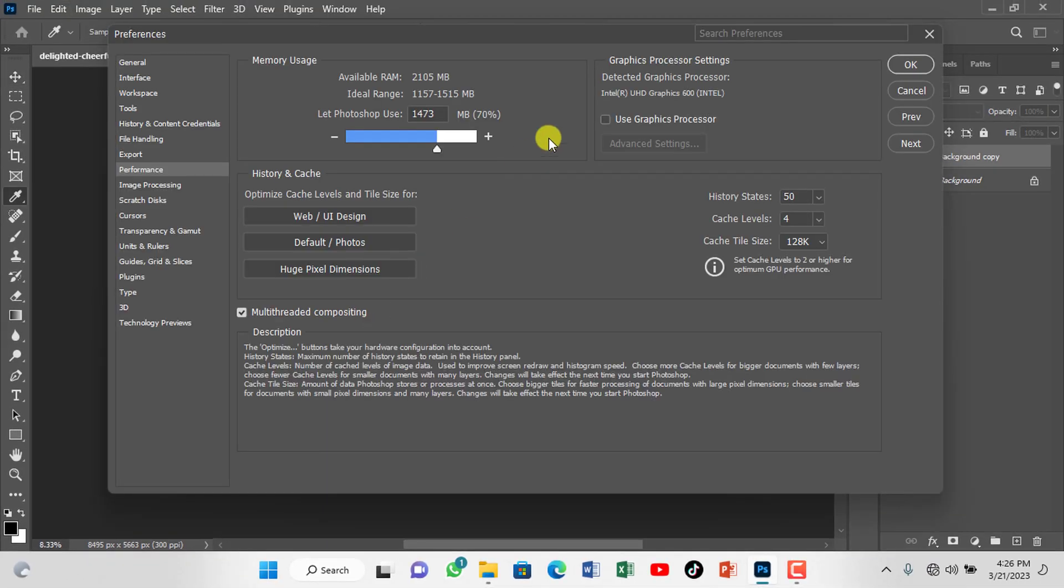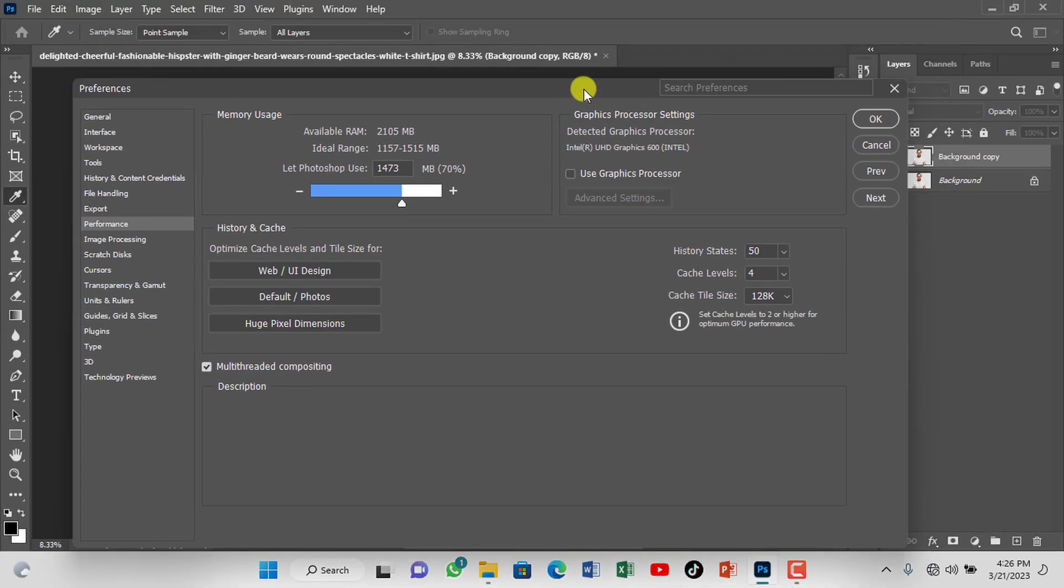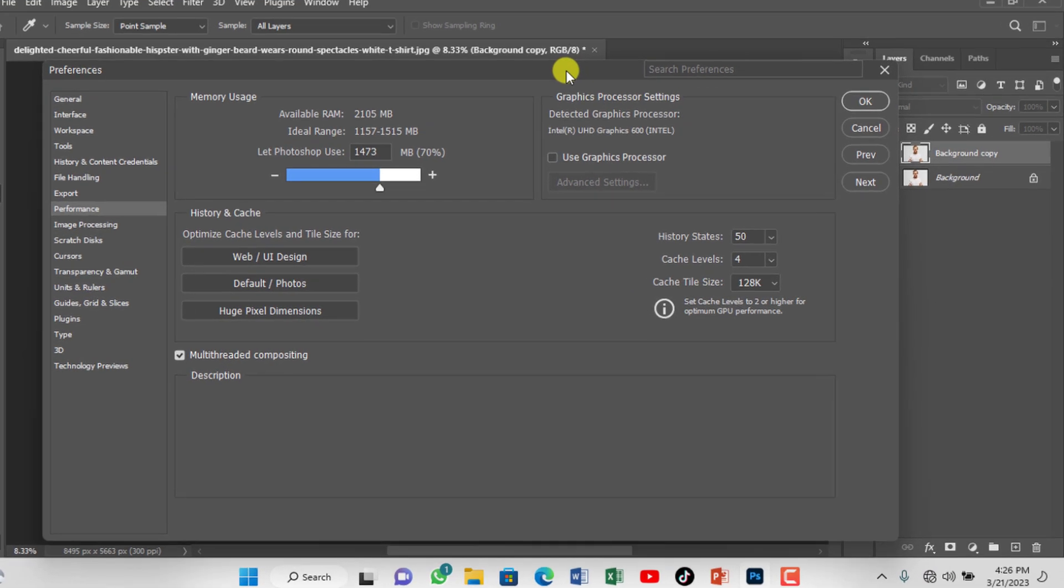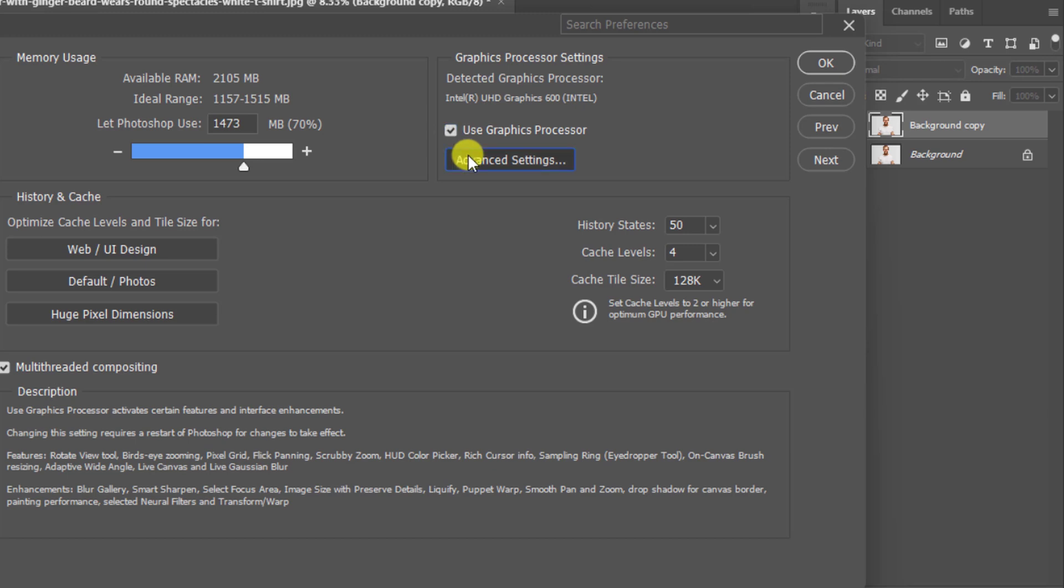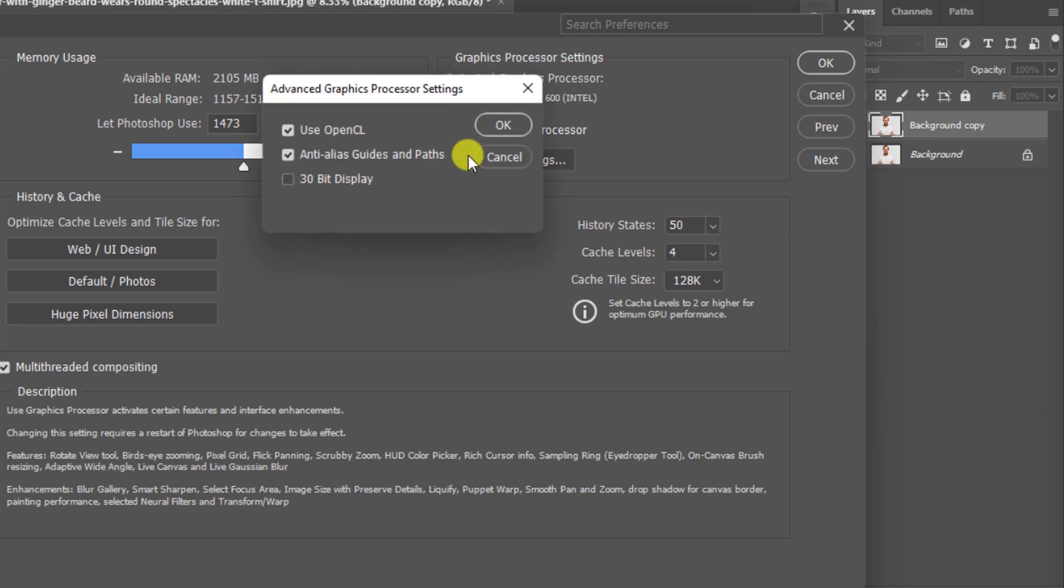Navigate to the Graphics Processor Settings. This PC has Intel UHD Graphics 600. It may be different from your own, but keep watching. Make sure Use Graphics Processor Settings is checked. Then click on Advanced Settings and check Use OpenCL then confirm the changes.